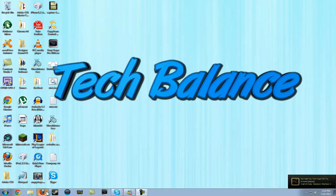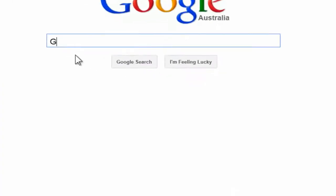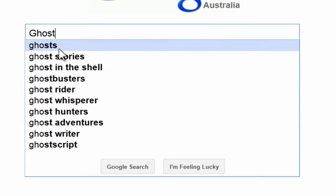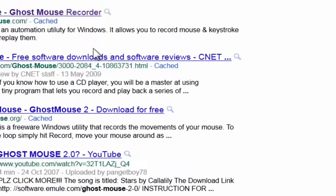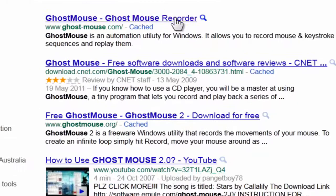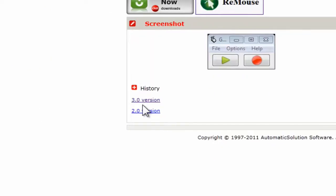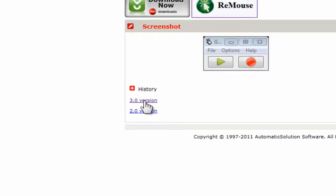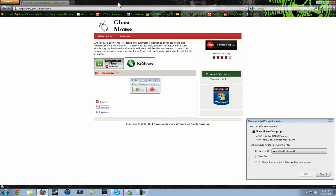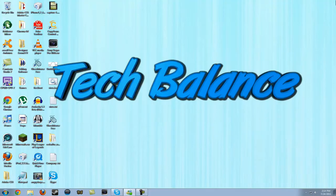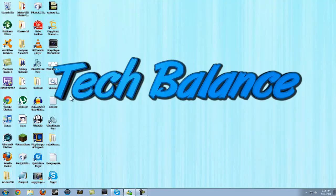So basically the program that we're going to be using is called Ghost Mouse. Just download it from their website, click the 3.0 version and it will start the download. I've already downloaded it so I don't need to get it again.